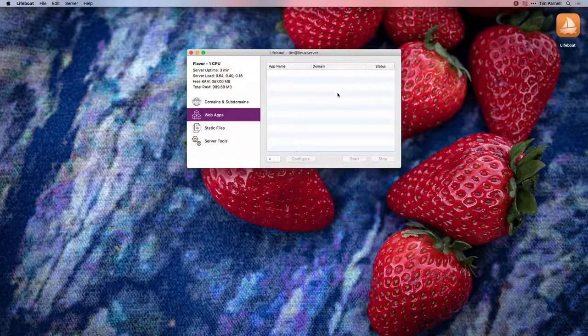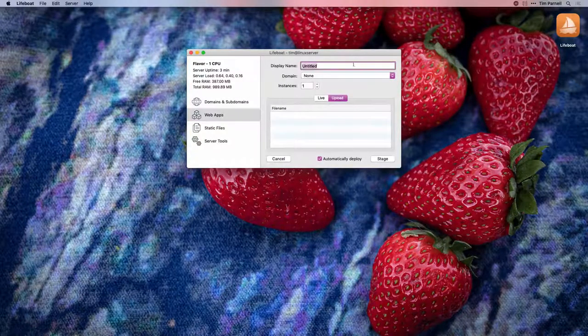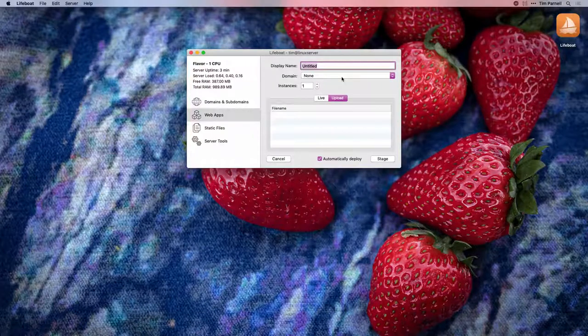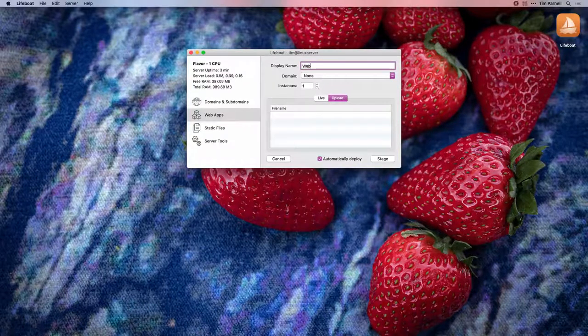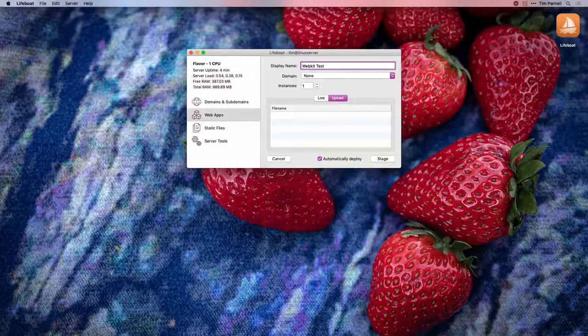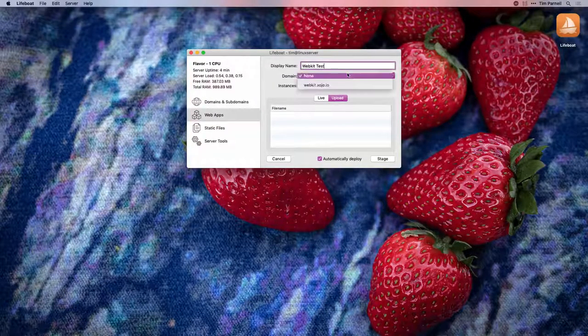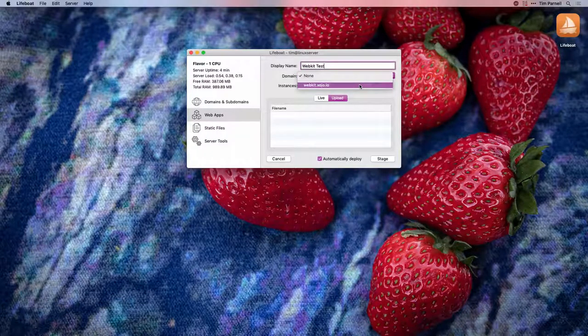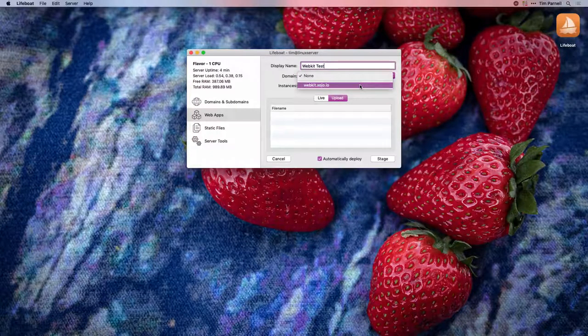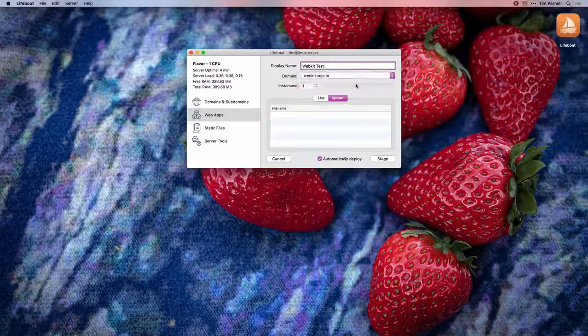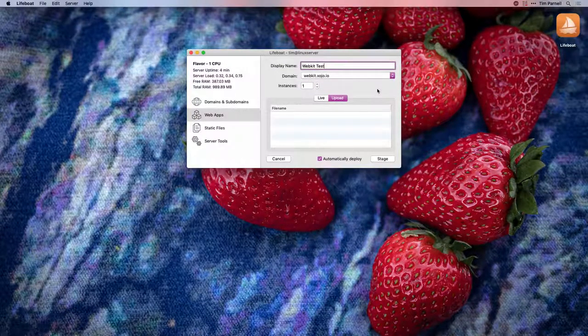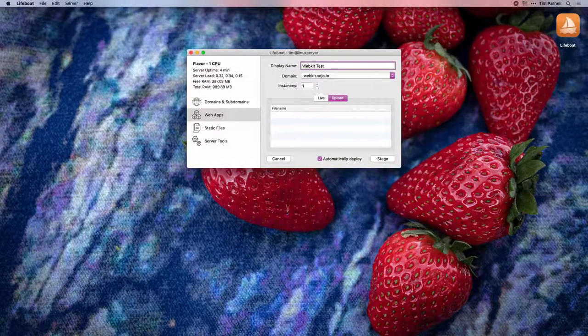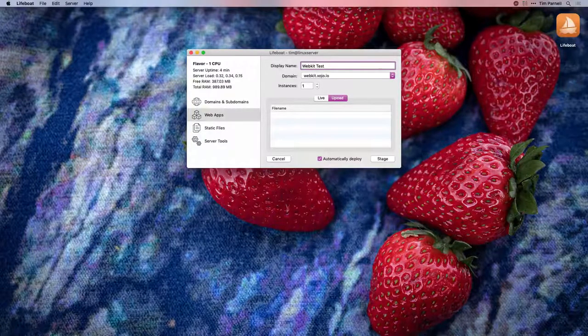Next, we'll need to upload our web app. Click the plus button to create a new app and give it a name. Next, select a domain for the web app. This list will only show addresses that have not been assigned. Instances is how many instances you wish to run if you are going to load balance your app. I'm going to leave it at one.